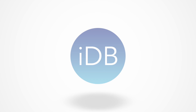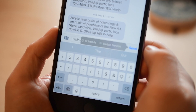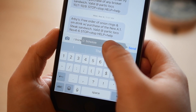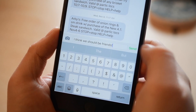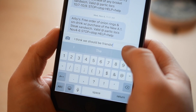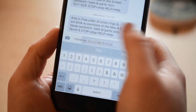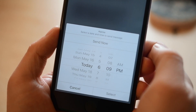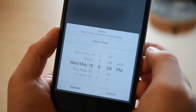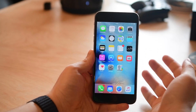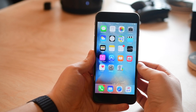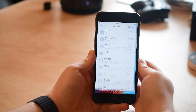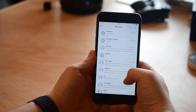Welcome everyone! It is Andrew here from iDownloadBlog. Today we are here with a new jailbreak tweak called Kairos. Kairos is a very simple tweak that allows you to easily switch between text messages or iMessages, as well as schedule your messages to be sent at a later time.